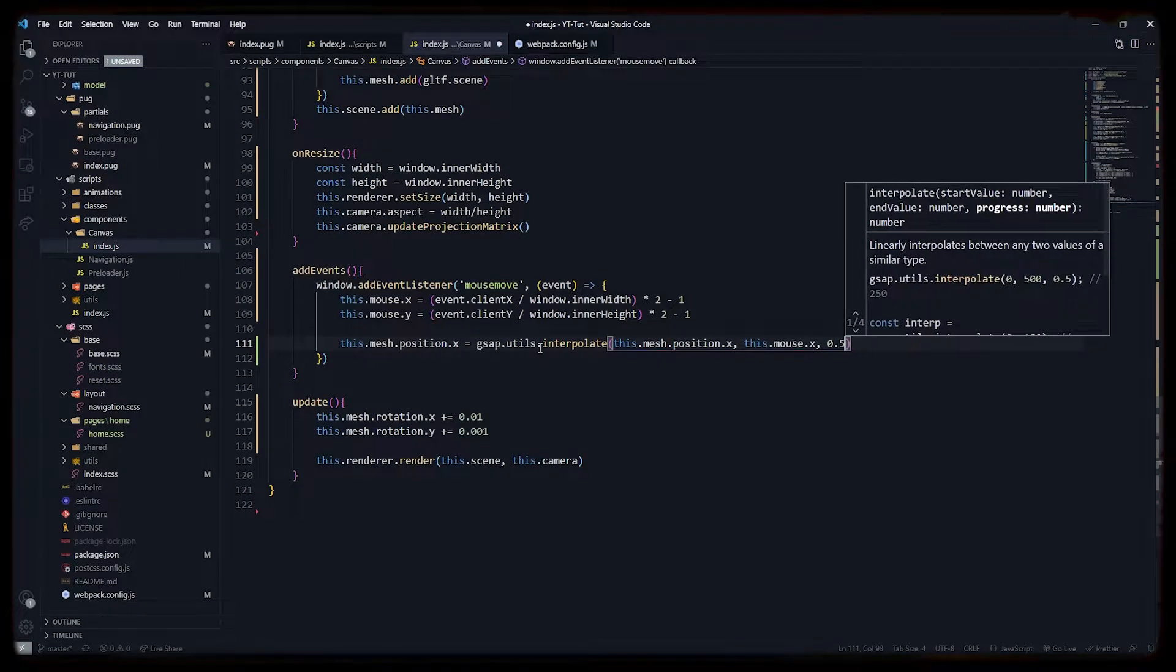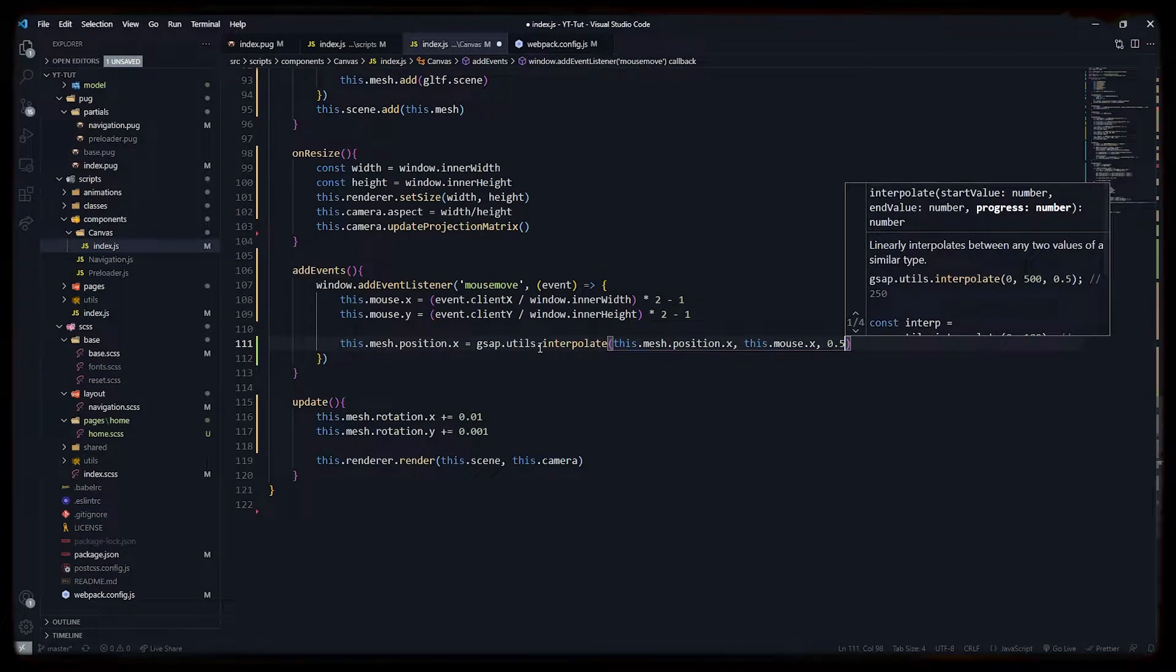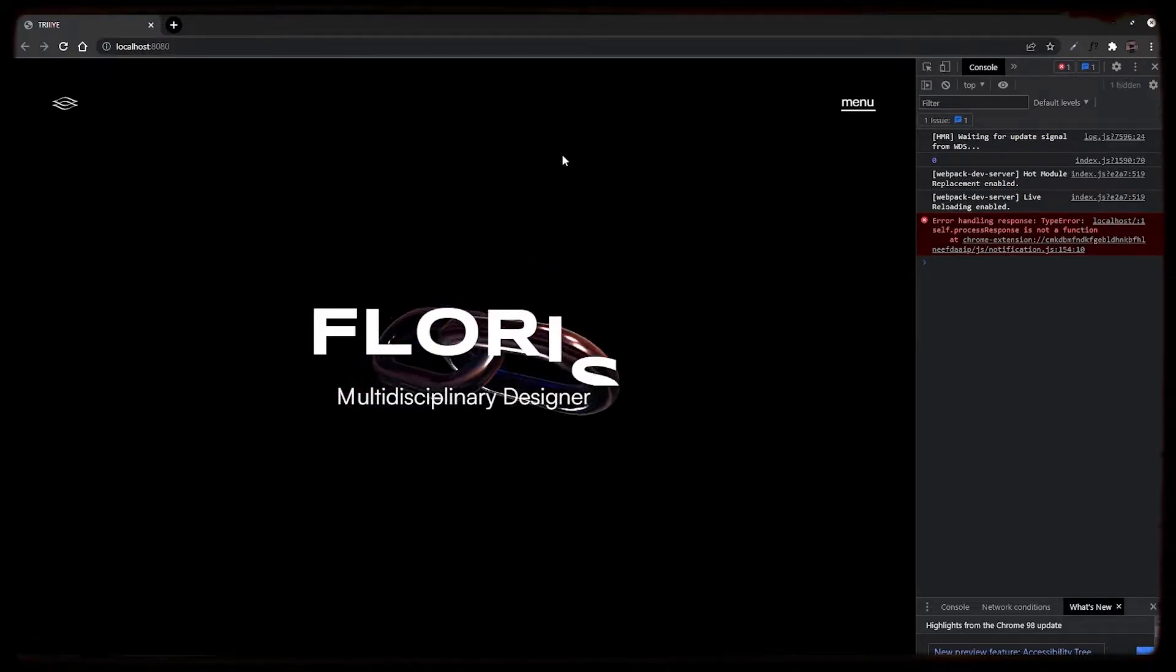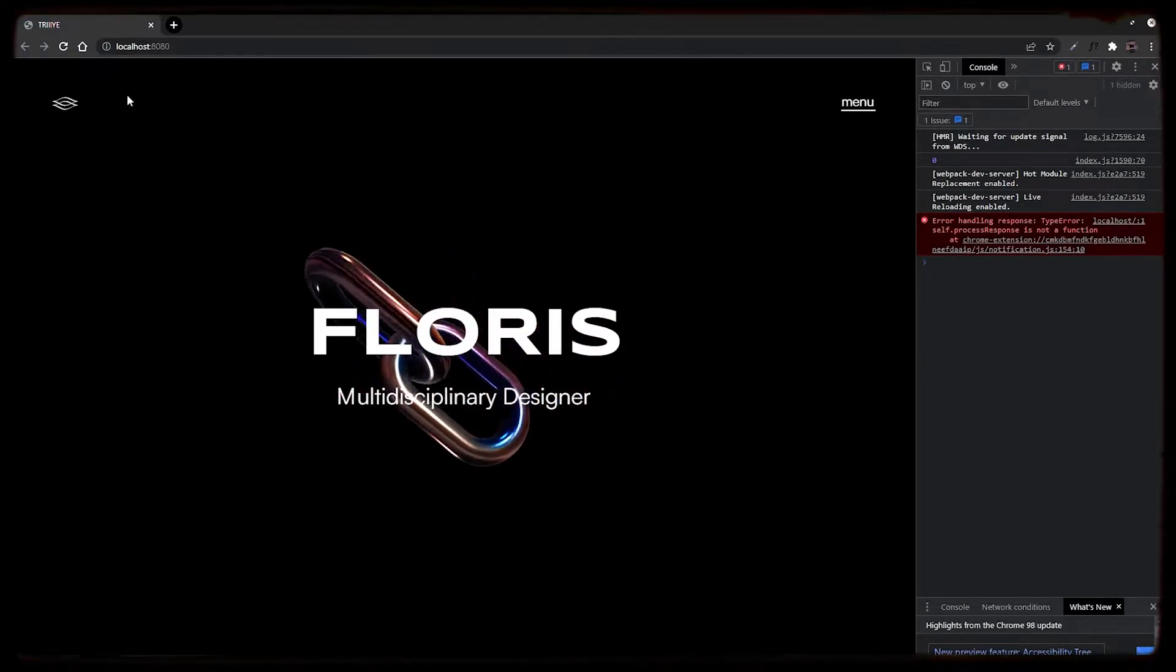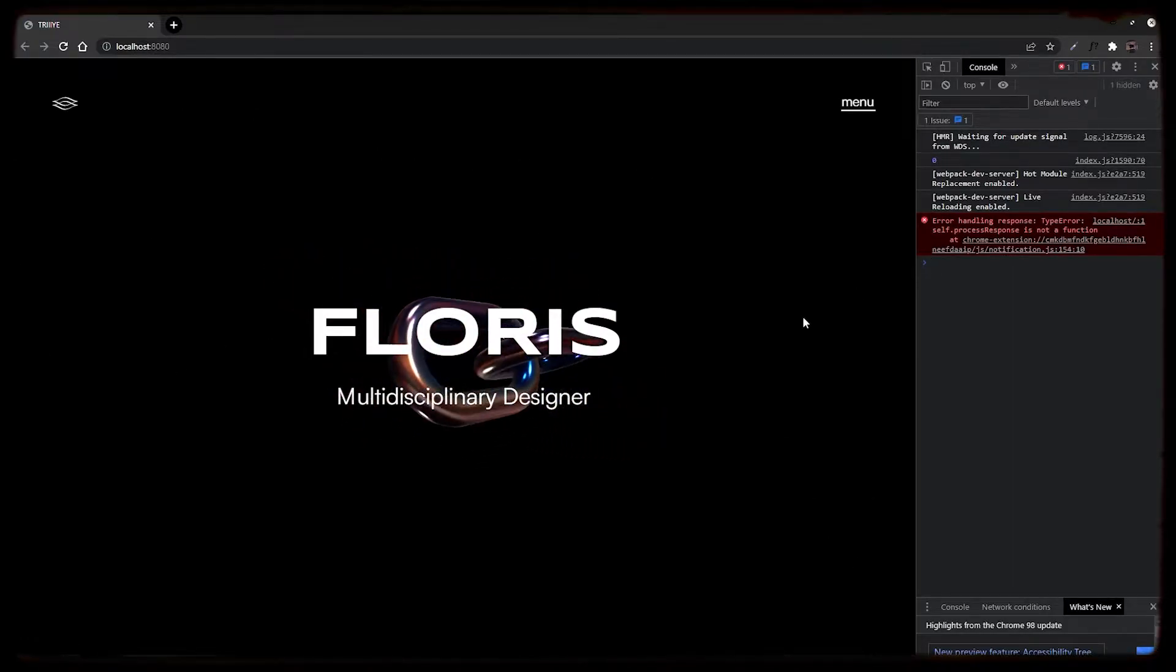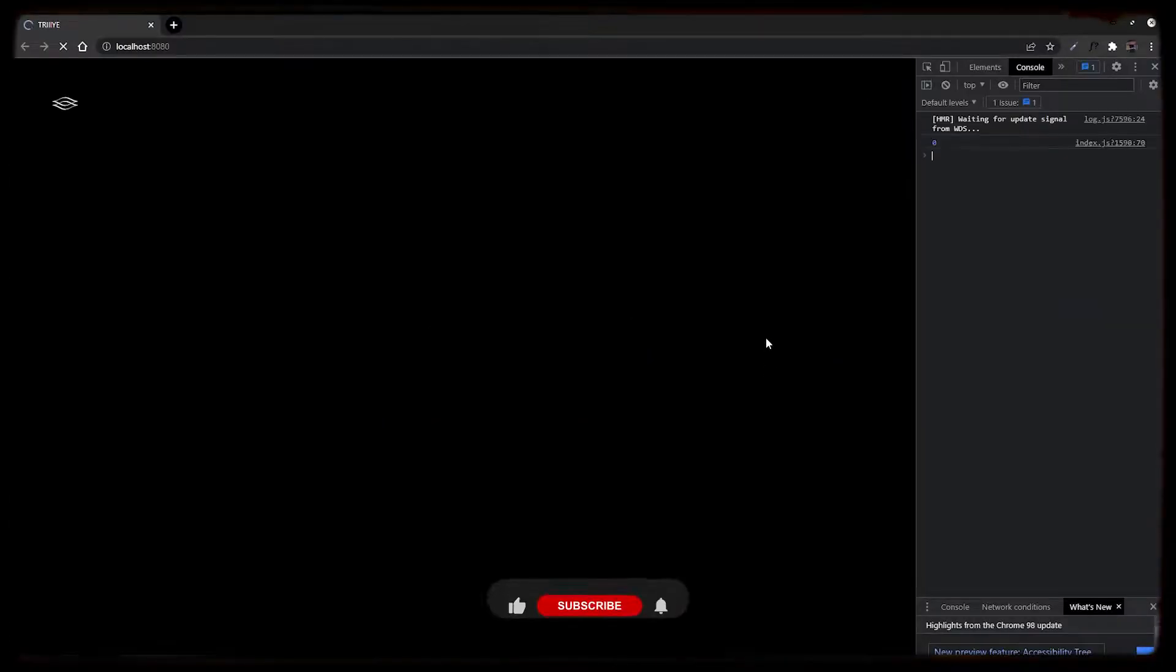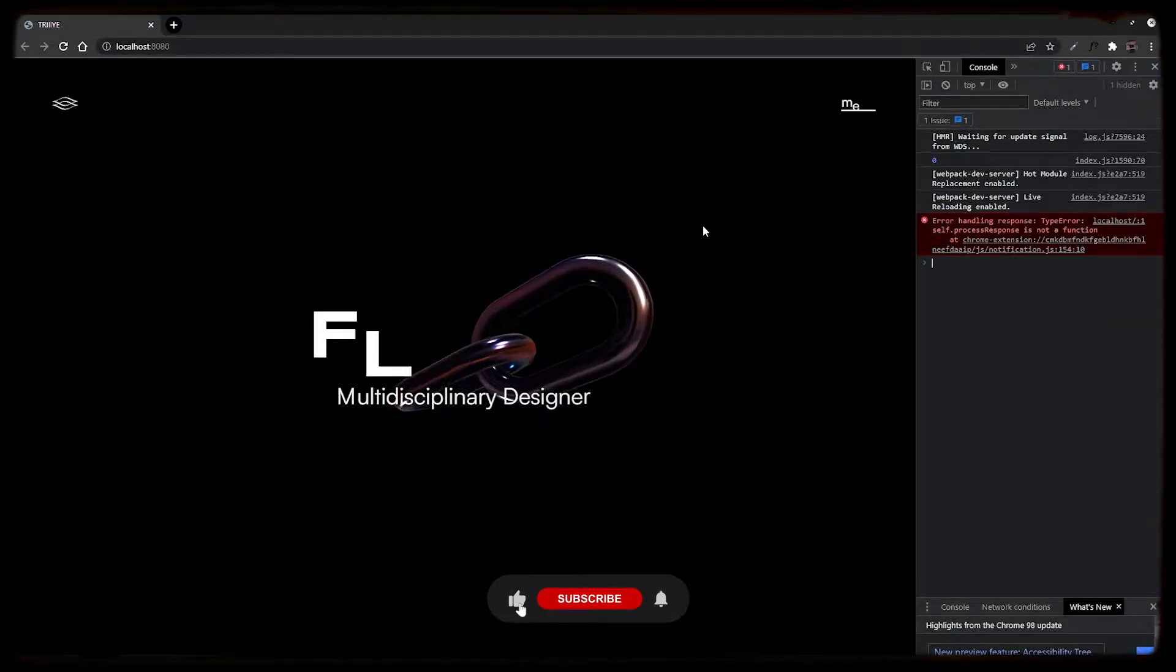Similarly, we will do this on the y axis and interpolate it with previous x position of mesh and the new x position of mouse. Similarly, do this on the y axis.